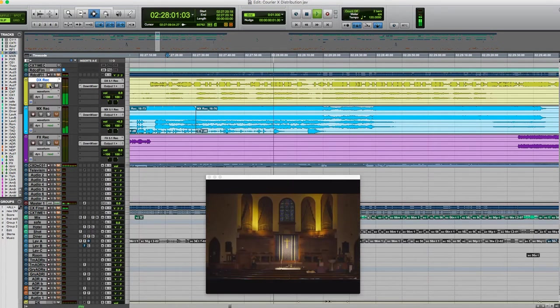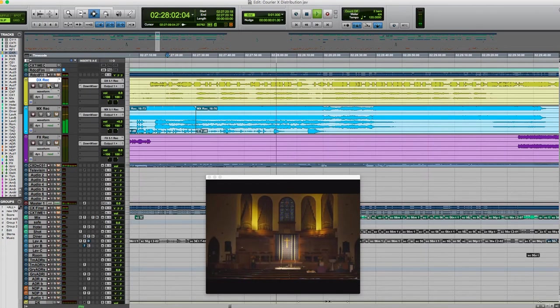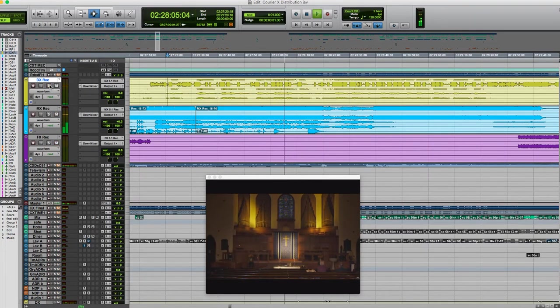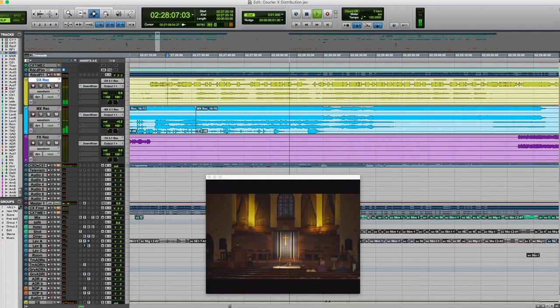My principles are based on... it's a nice church reverb with some good low end in it, a decent amount of pre-delay.